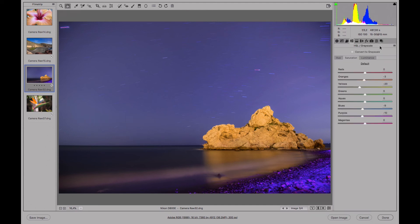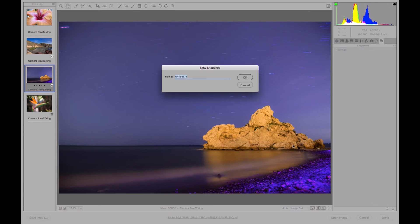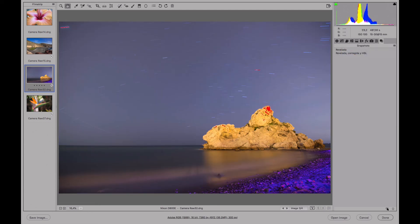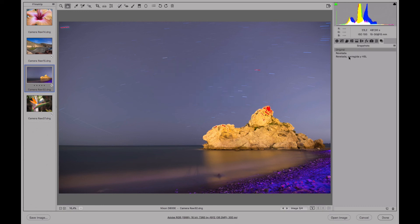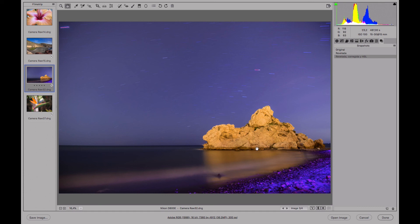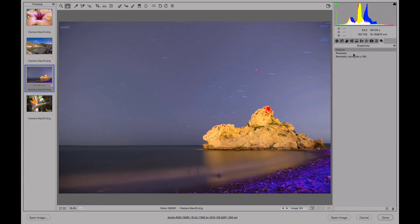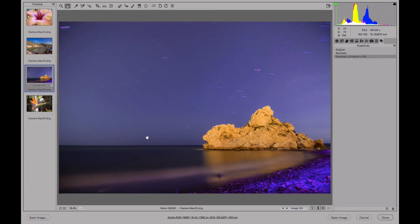Let's go to the last panel and call this 'developed, corrected, and HSL.' We could compare the after with the original. The change in the color is quite a lot — the tones are adjusted, there's nothing clipping. We've gotten rid of the line that crossed the photo and the reflection of the tripod in the sea. Now it's just how we want it. This is what we can do with the HSL panel.